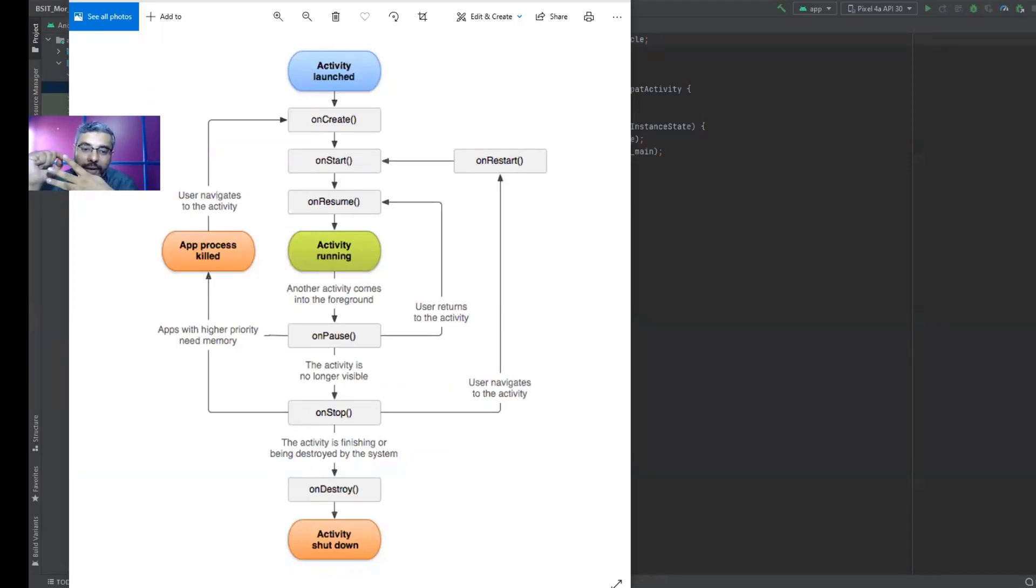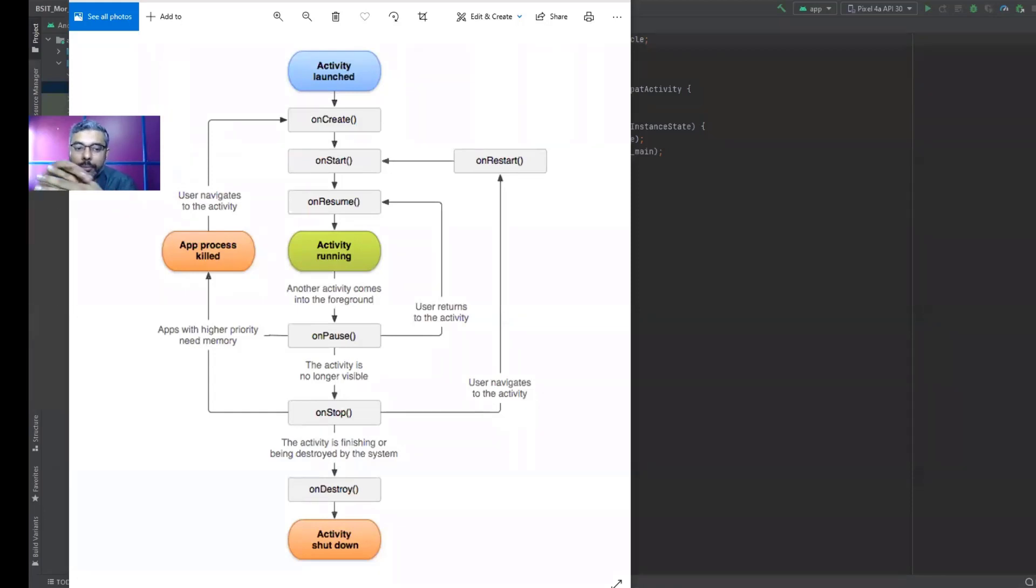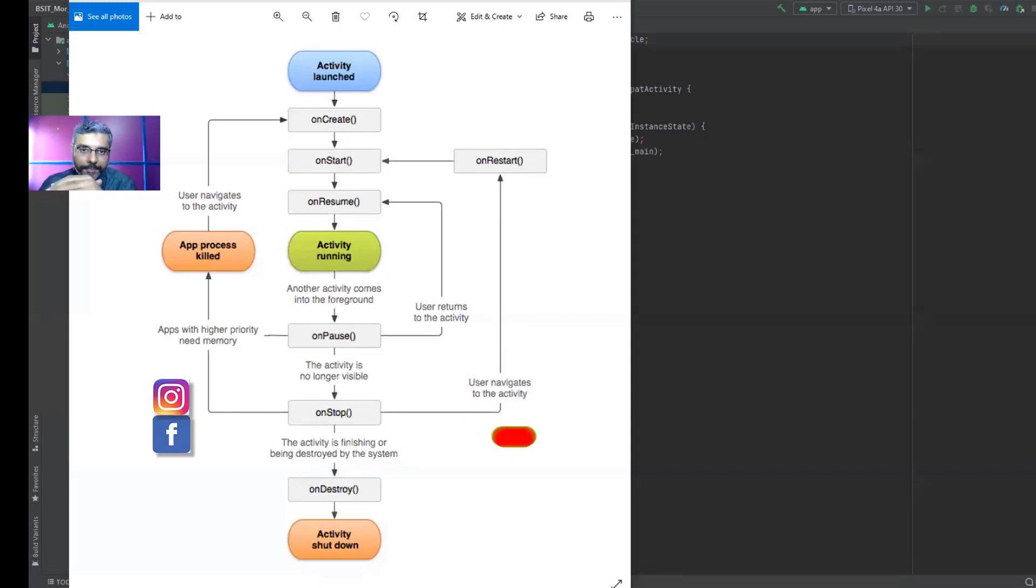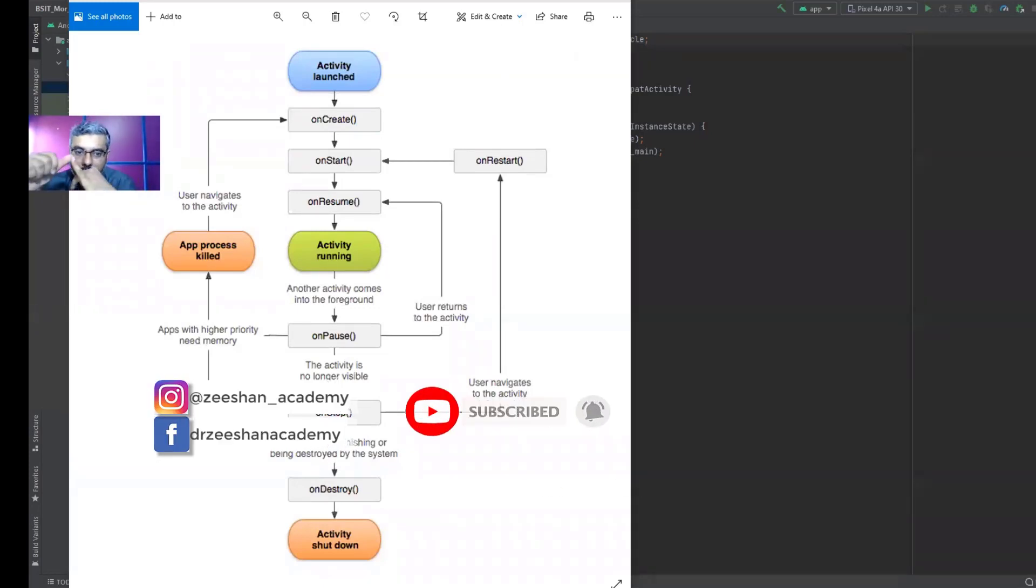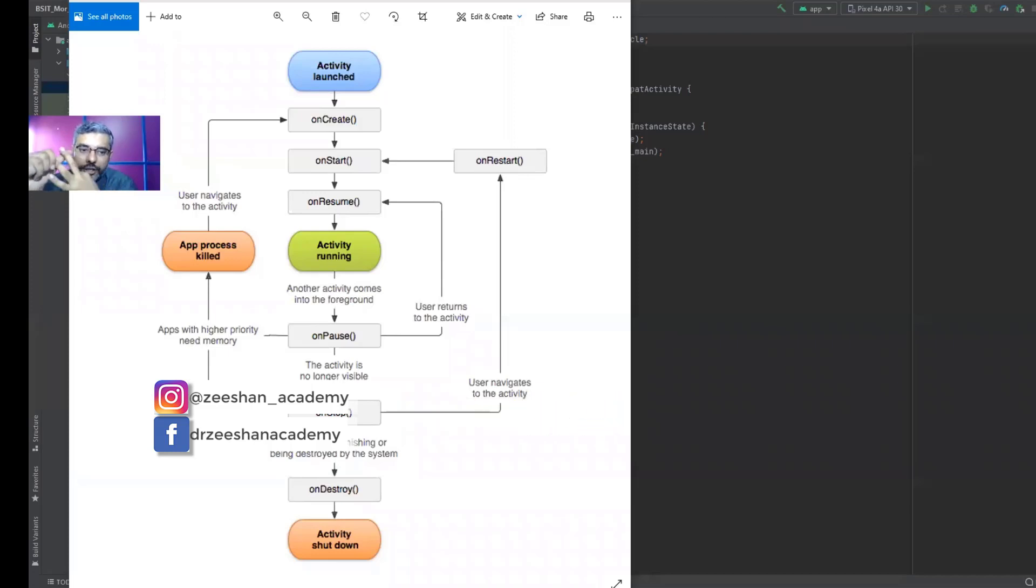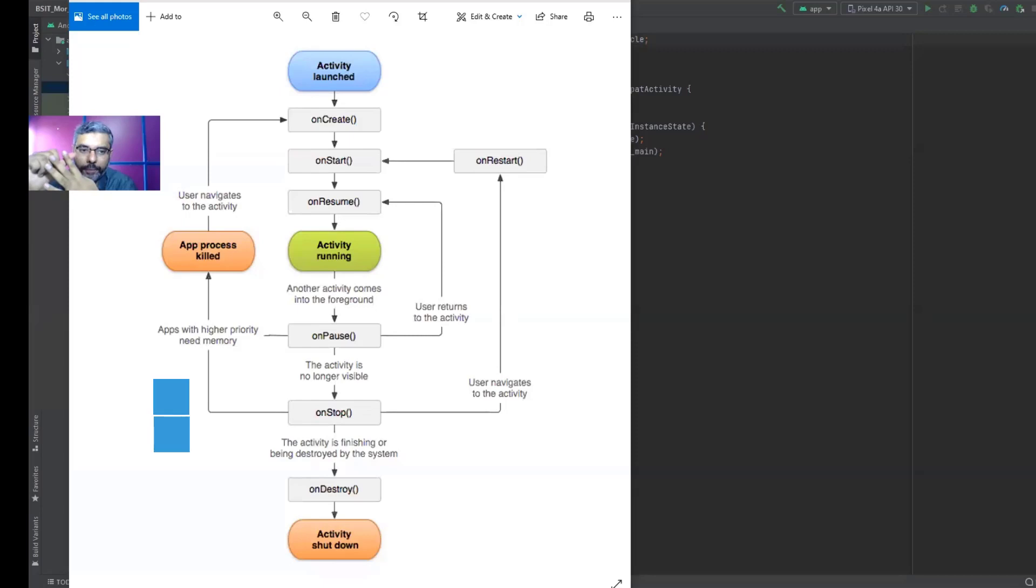It is no longer running, but it might still be in the background. And finally destroyed activity, which basically means that your app is paused, stopped and now removed from memory. Even in the background, it is not being run. So these are four primary main activities: running, paused, stopped, and destroyed.